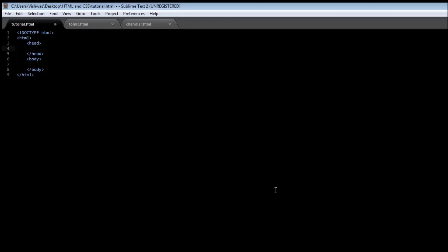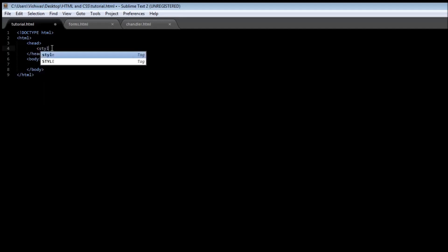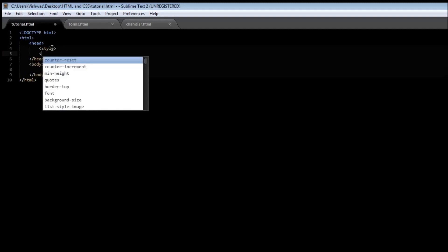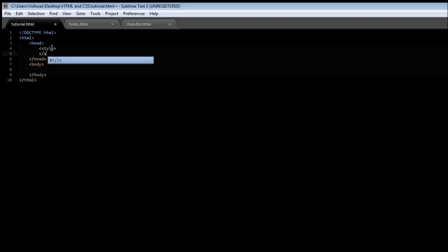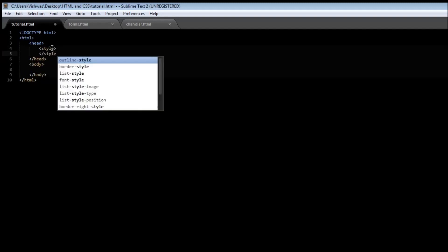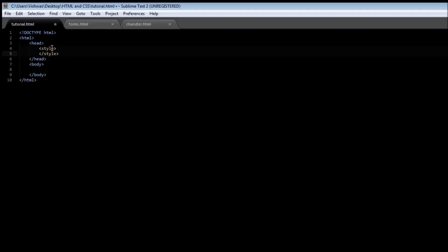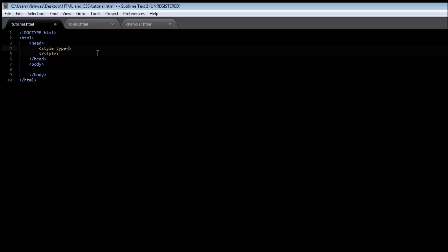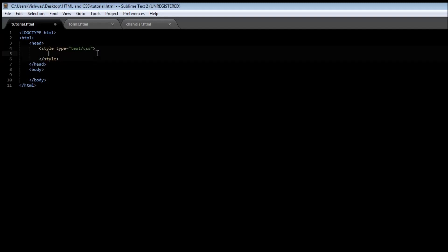And whenever we work with CSS, we always make use of the head section of our document. To specify CSS, we make use of a pair of style tags. So in our head section, let's create a style tag and open it and close it. Now this style tag takes an attribute called type, and for CSS we need to specify it to be text/CSS. Now whatever goes between this pair of style tags is going to be the CSS that is applied to our web page.